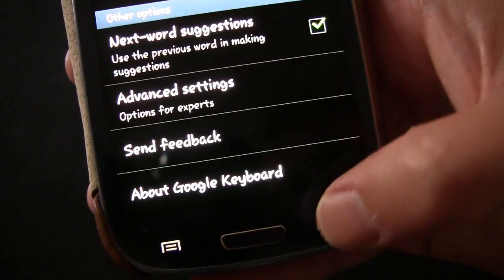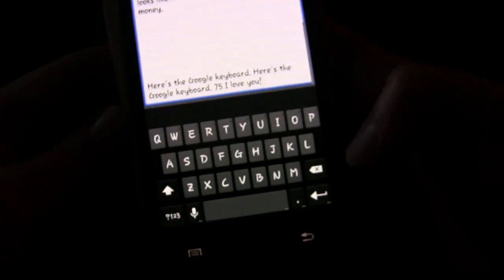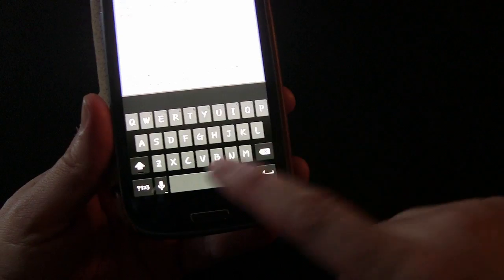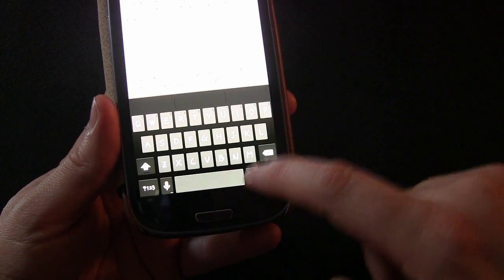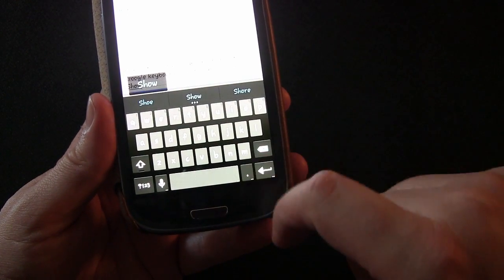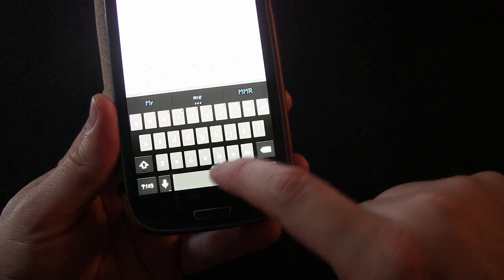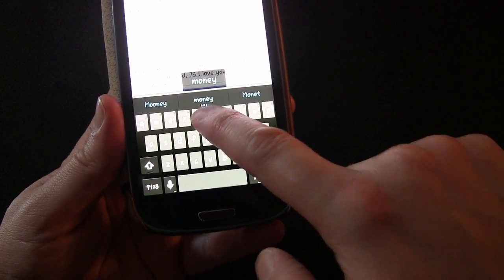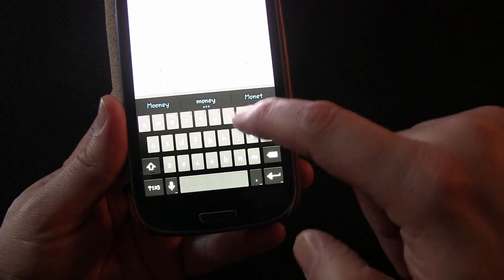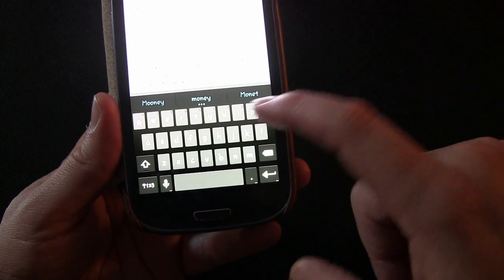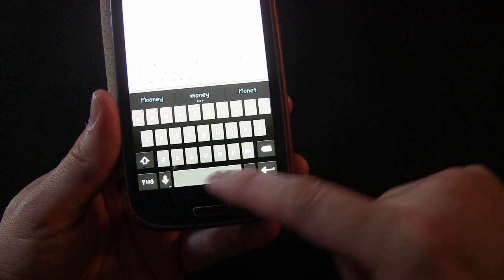That's basically it. To show you how the swipe works again — you'll see the floating word as I'm swiping, right there above my finger. It changes as you continuously move your finger and it's figuring out what you're trying to say. As soon as the floating word matches what you want, you can stop and it'll lock onto that word.